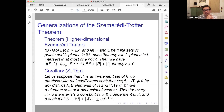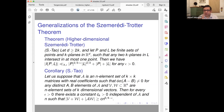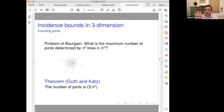This gives an immediate bound on the number of lines containing at least 3D points. And you can extend it. Putting the numbers together gives the Szemerédi-Trotter bound. But we will need it in higher dimensions — we gave a generalization to higher-dimensional versions.